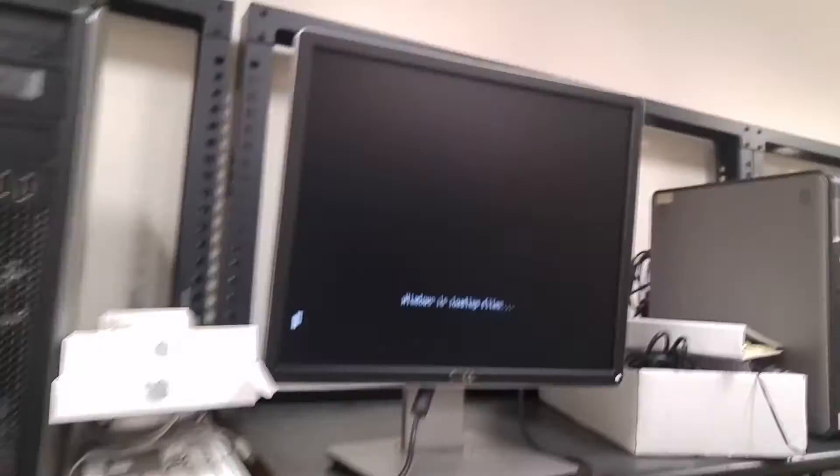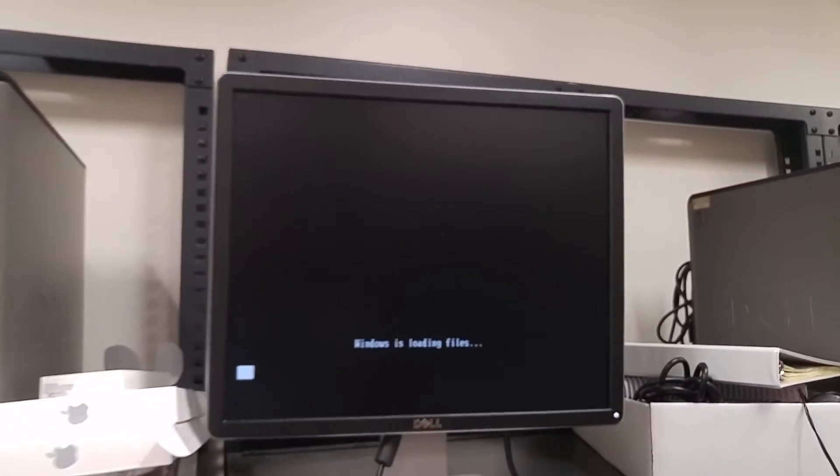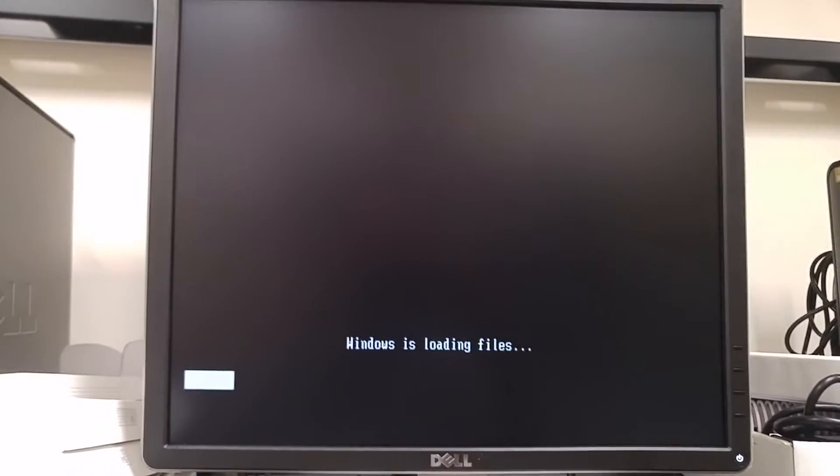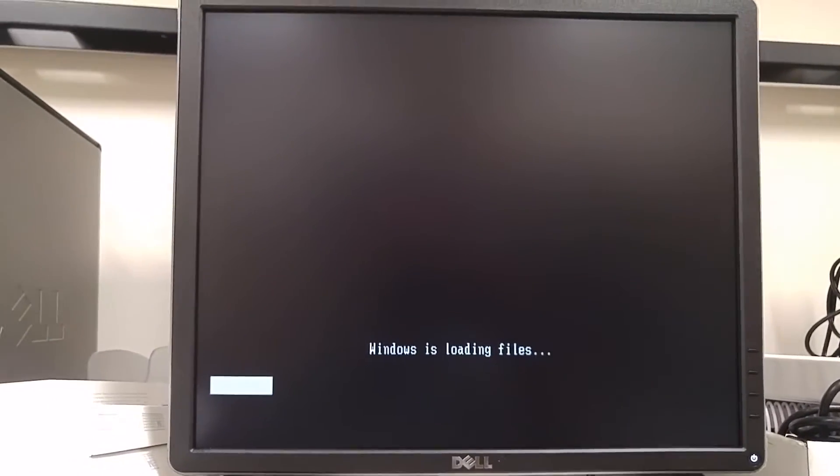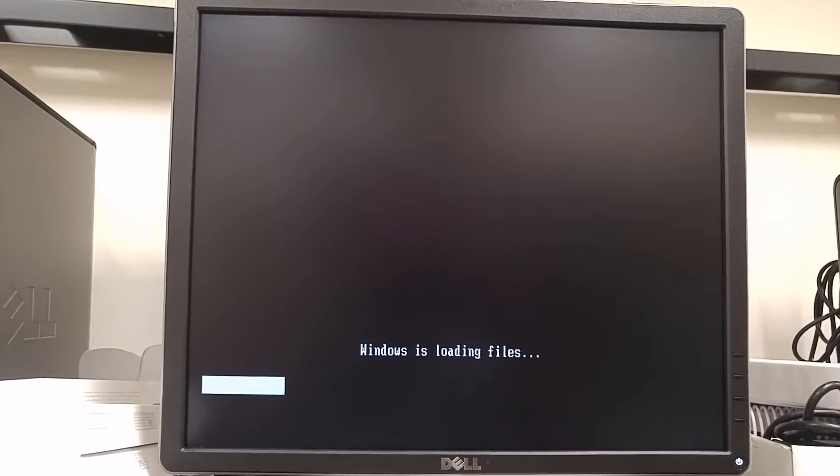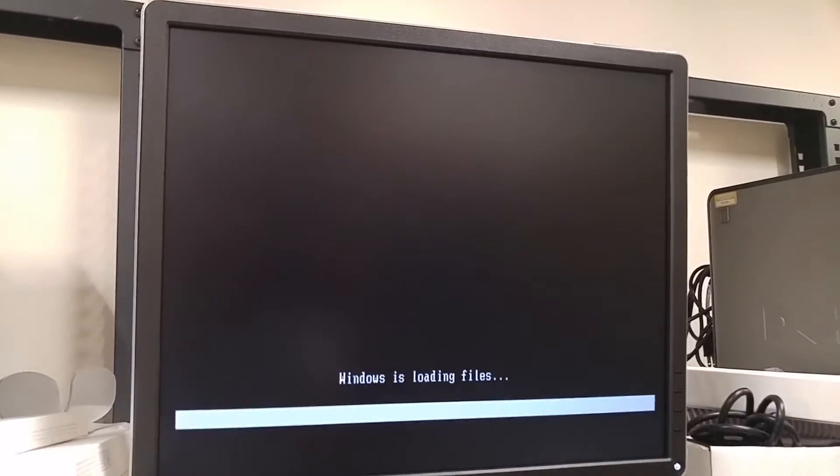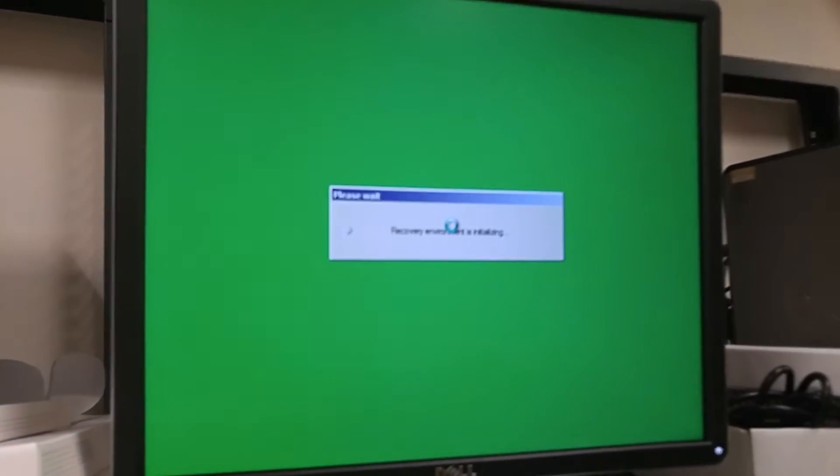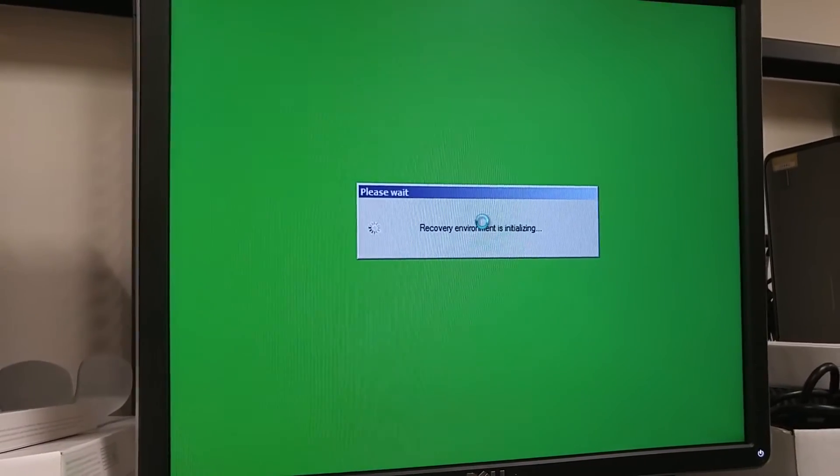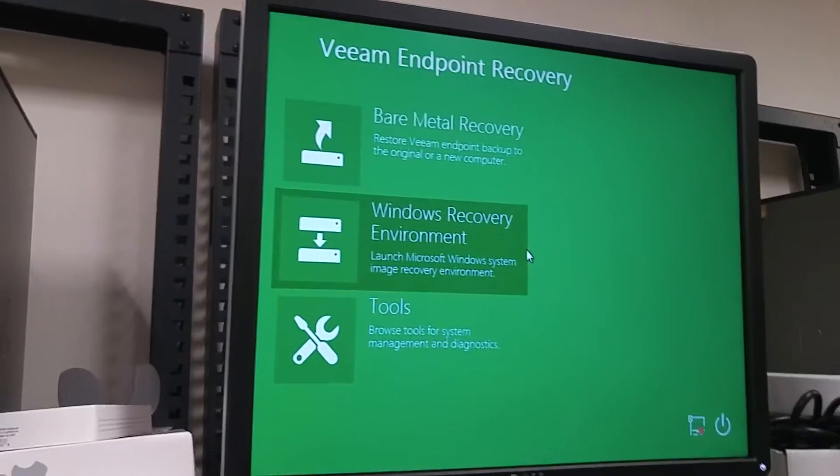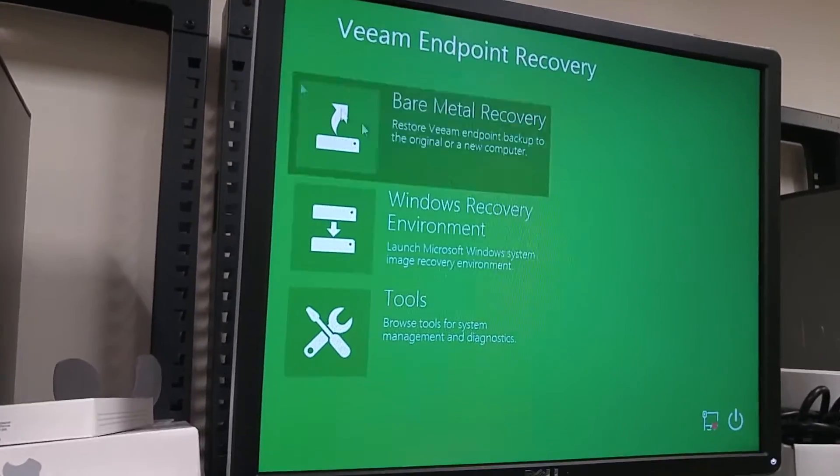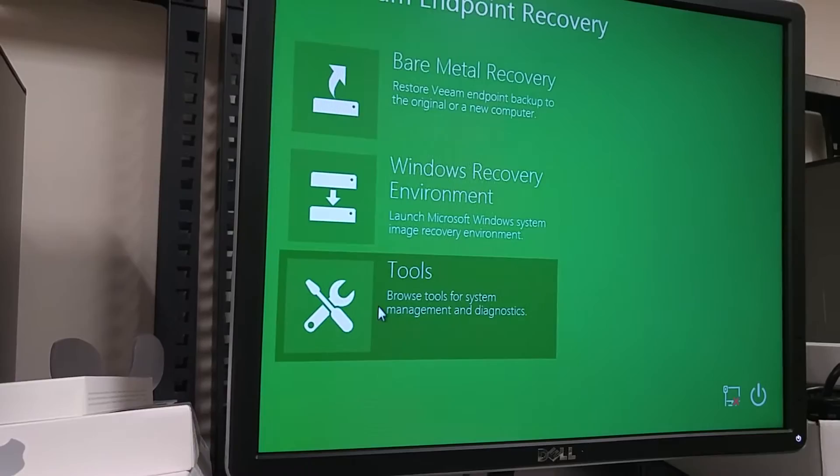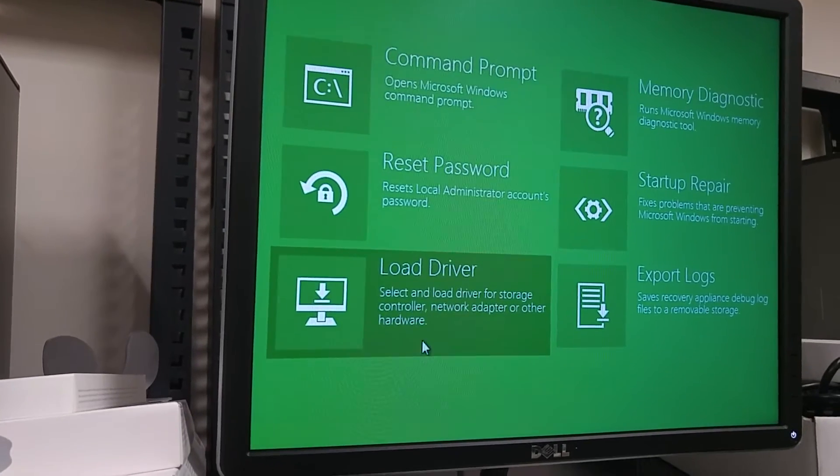Once everything is loaded here I'm going to plug in my USB that has the backup. Alright there you go. You are running this from your USB. Go to tools.